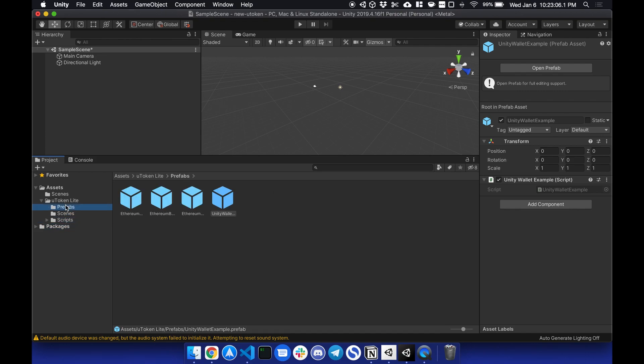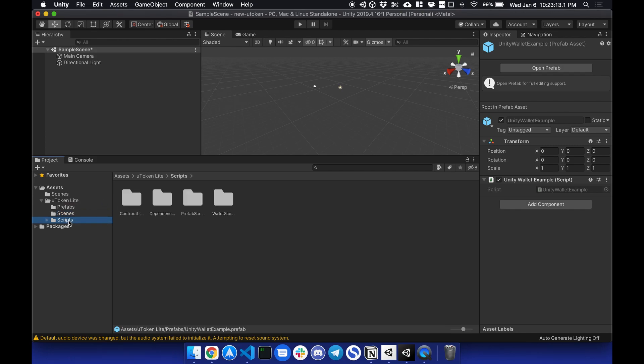The prefabs we'll explain in a bit. Scenes is how you set up your wallet scene, or your wallet. And scripts, which handles a lot of the backend infrastructure.